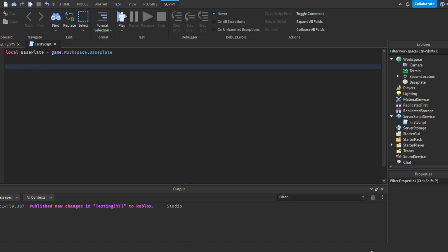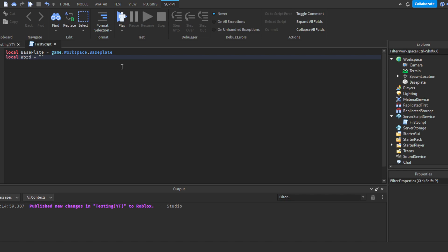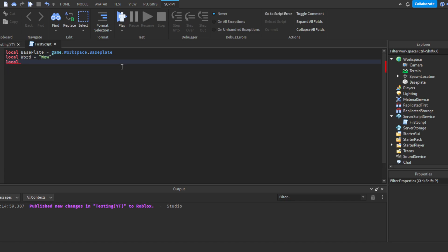Some other examples of variables: for a string (words), you write: local word = "wow" — using quotation marks. For numbers, you write: local number = 1, or 109, or 1923 — completely depends on you. Those are variables — very useful, everyone uses them, very important things to know.